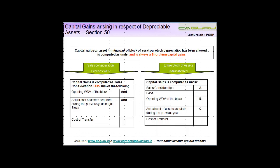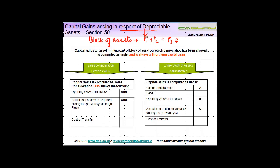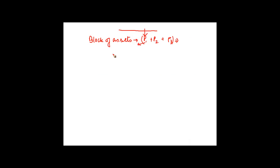In this video we are going to understand how to compute capital gains in respect of depreciable assets. In earlier videos you understood that depreciable assets follow the concept of block of assets, where various assets like P1, P2, P3 are combined together.